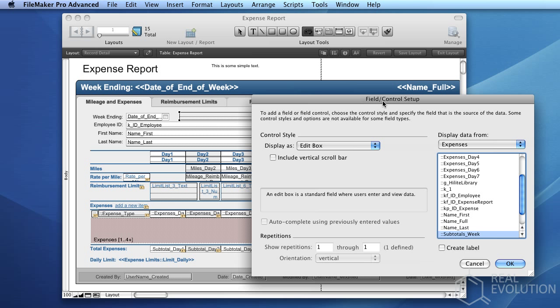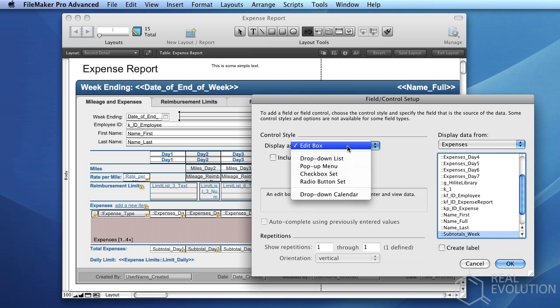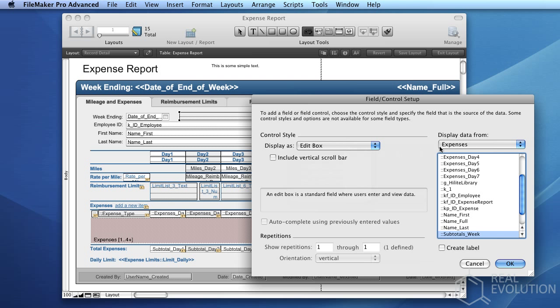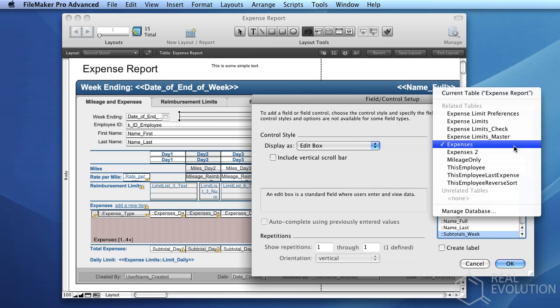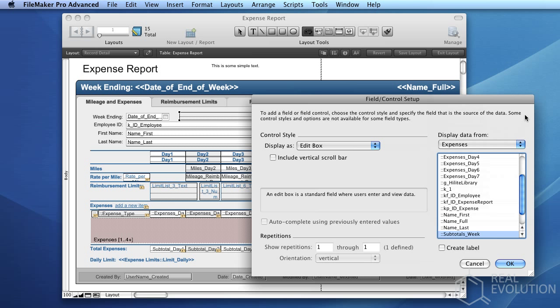In this window you'll be able to adjust the type of control which is displayed. In this case we'll just use a simple edit box, and you'll also be able to adjust the data which is displayed on it. From the combo box above the list box containing fields, you'll be able to select the table occurrence which you wish to select the field from.